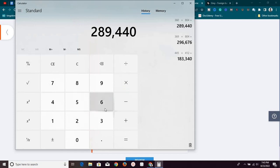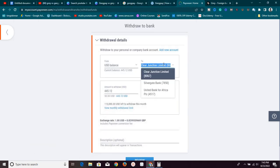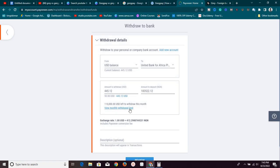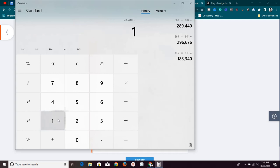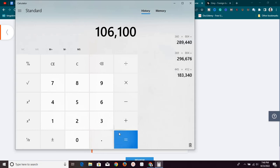We are going to be having 289,440 naira. So, let's say we have 289,000. Let's say 289,000 minus the previous one we did, which is this one, which is the one that we do with our local bank. The one that has to do with our local bank, when it was 412 naira per dollar, we had 183 naira. So, let's say 289,440 minus 183,340, which is the initial amount if we had used Payoneer to send directly into our bank. So, the difference is 106,100 naira. Guys, the difference is so, so much.